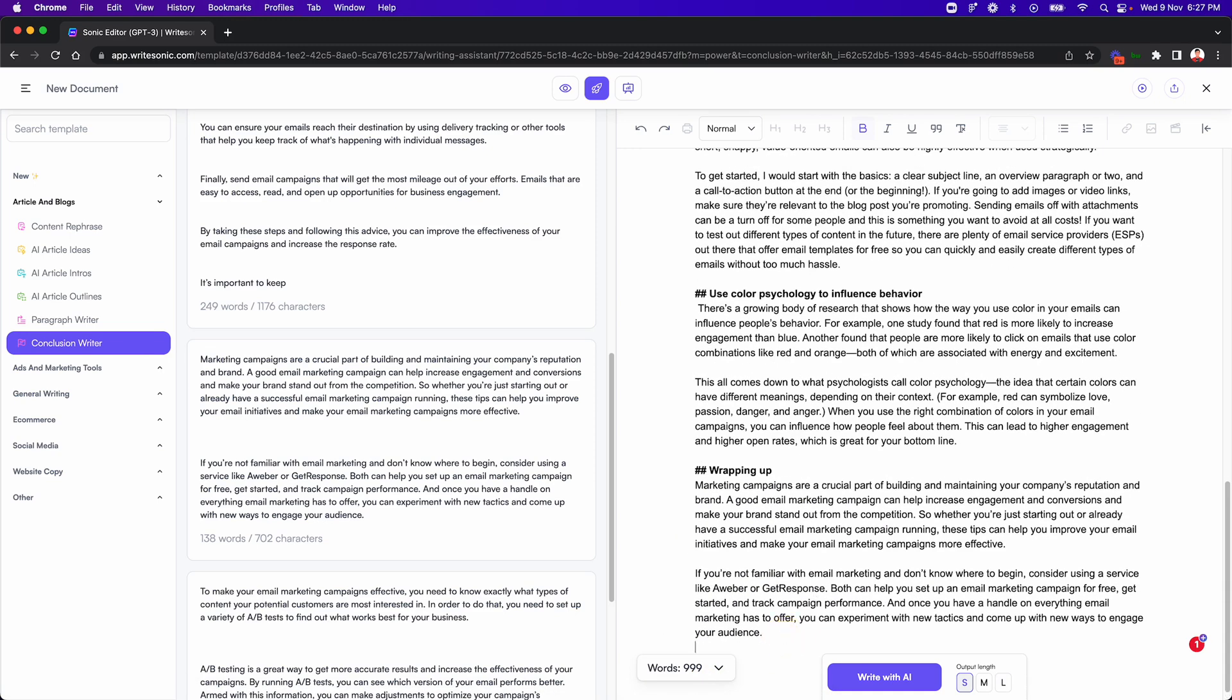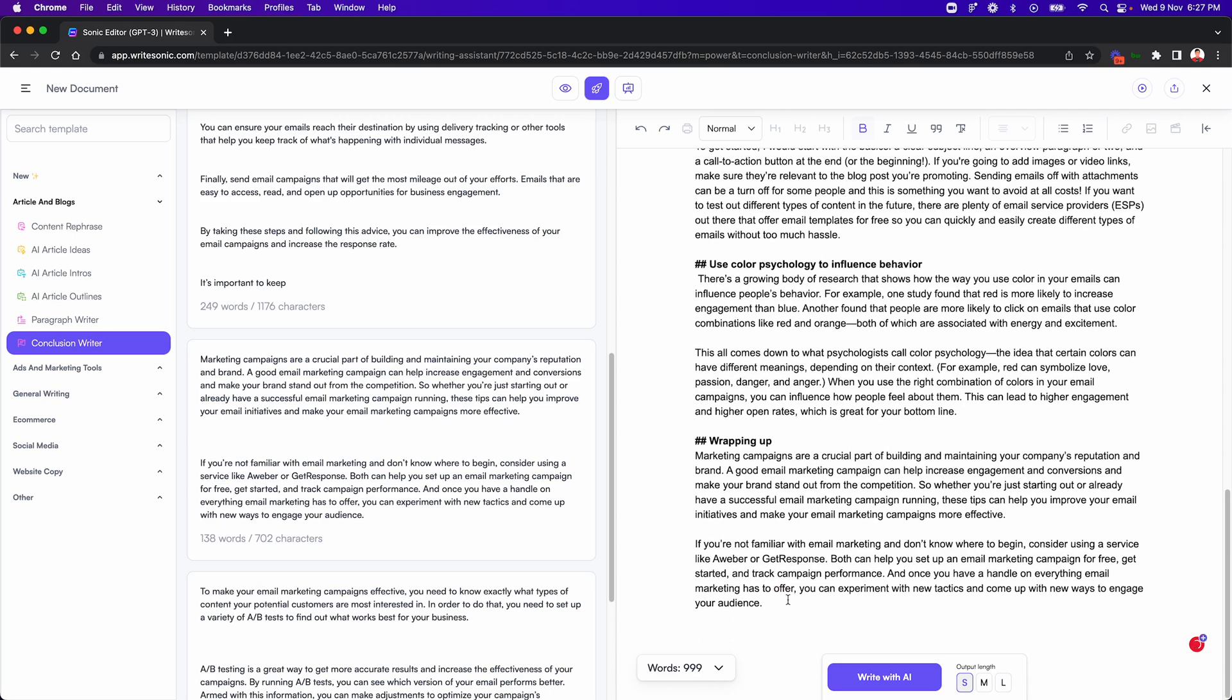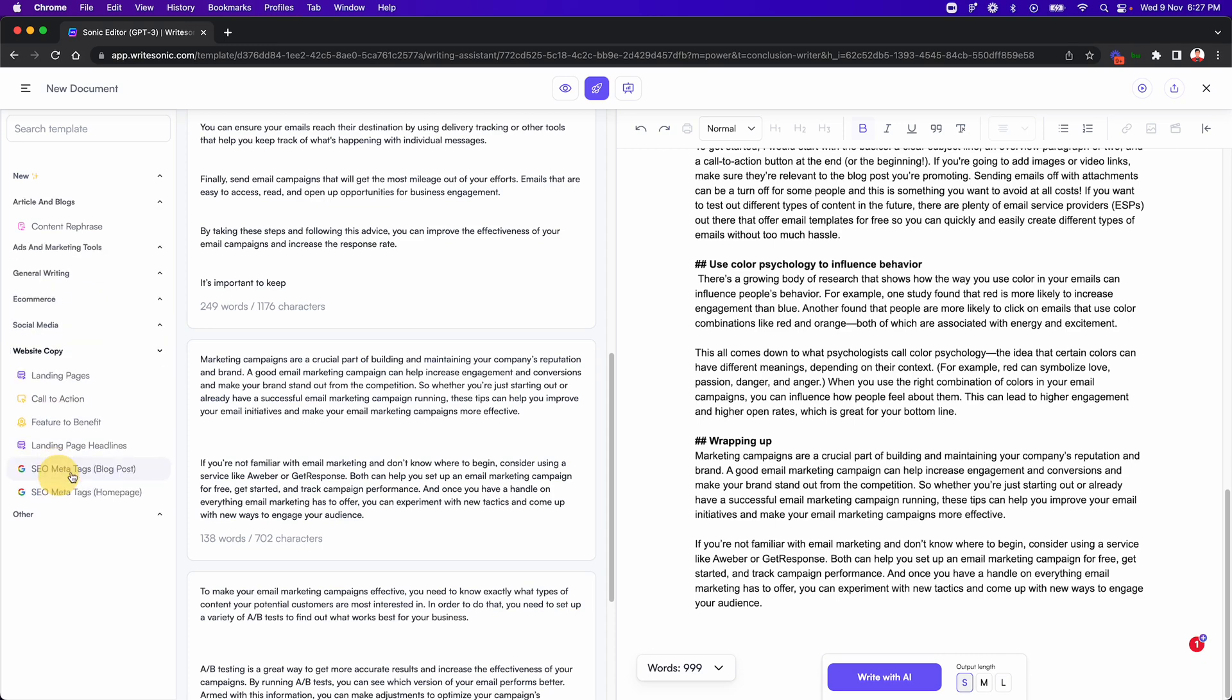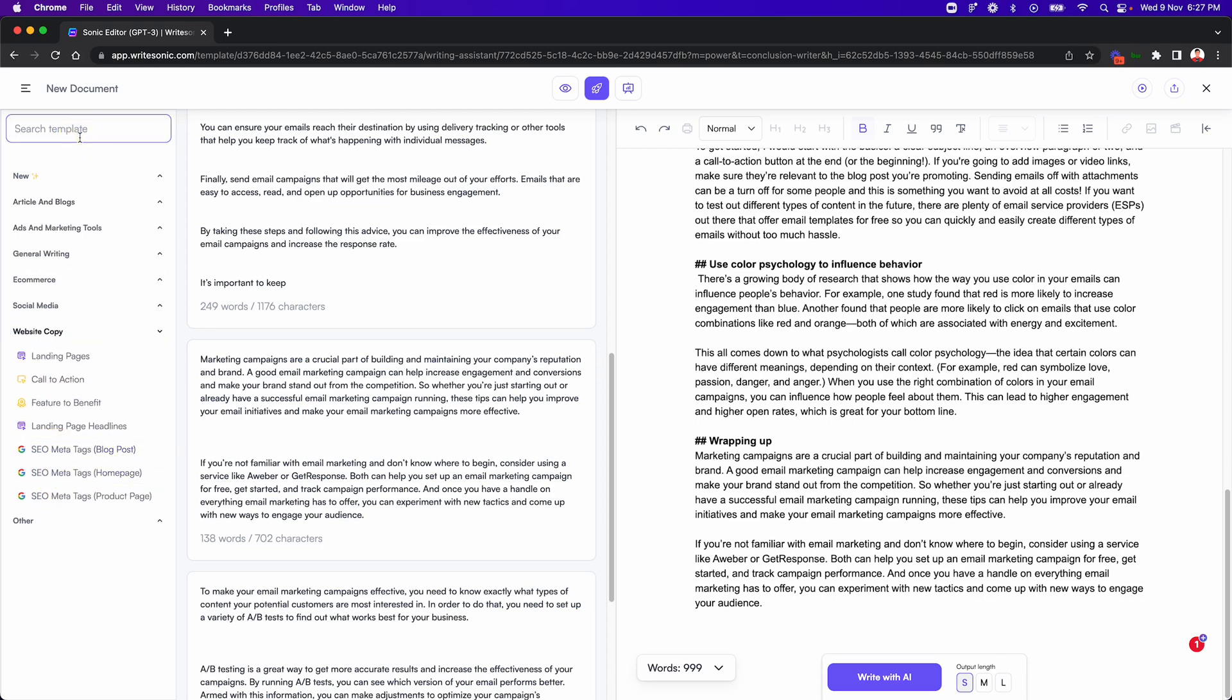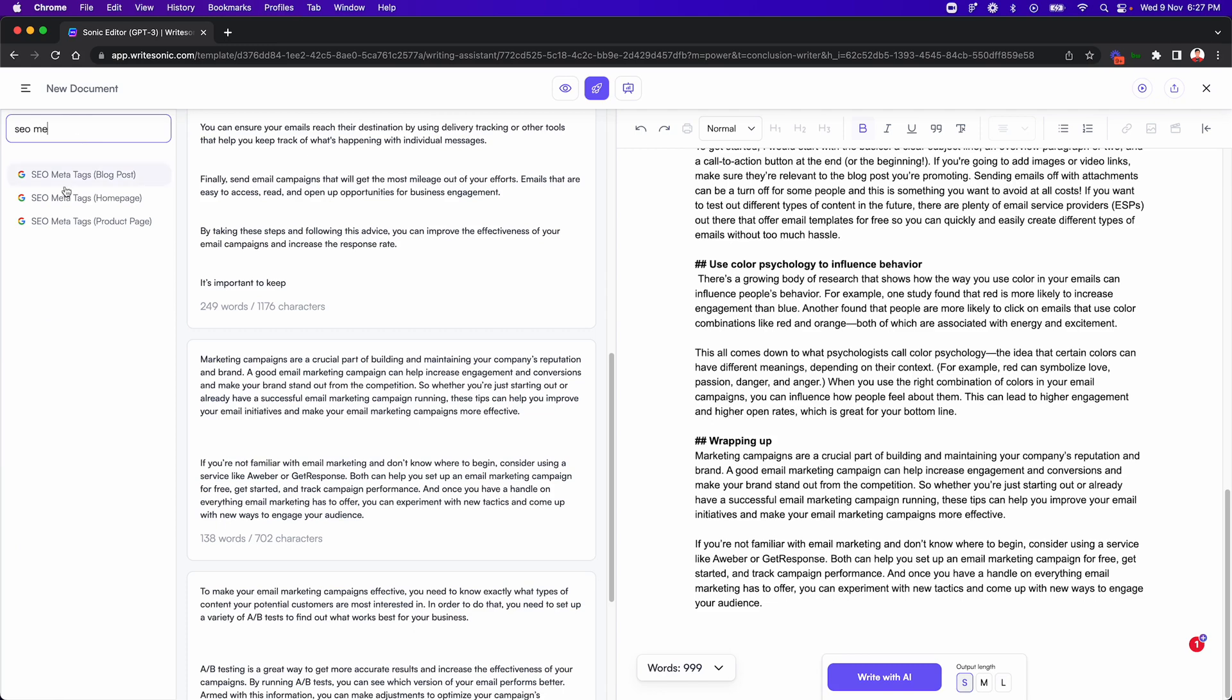All right. Now a couple of other things that you can do here. So let's say the next thing you would do is before publishing, you would produce the SEO meta tags for your blog post. So let's try and generate some meta tags. So I'll just go to the website copy section and search for SEO meta tags, or I can just search here directly. So I'll just search for SEO meta tags blog post.